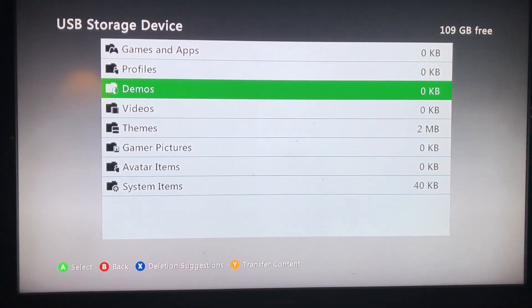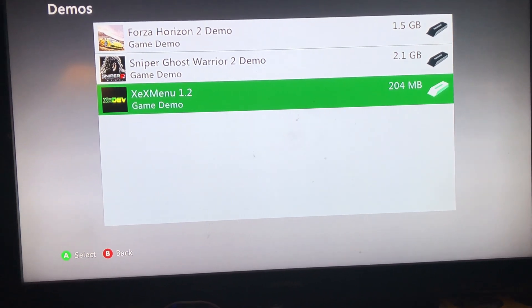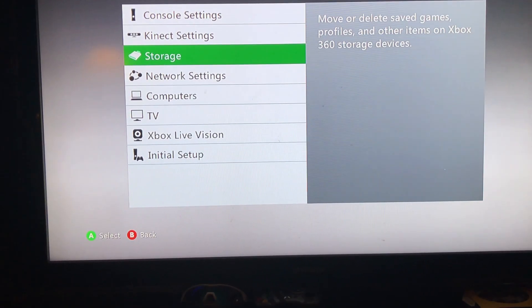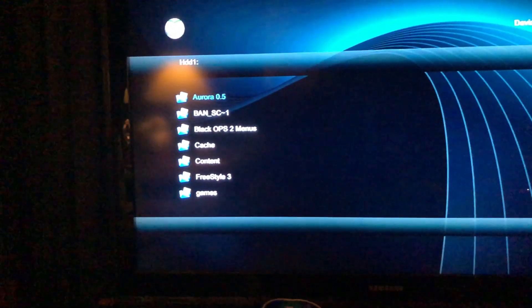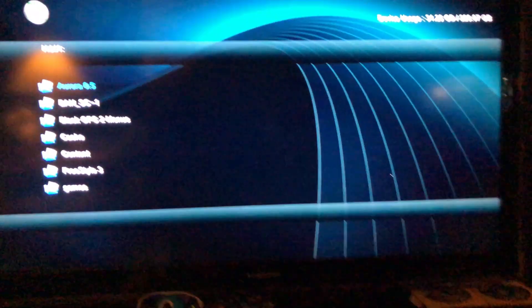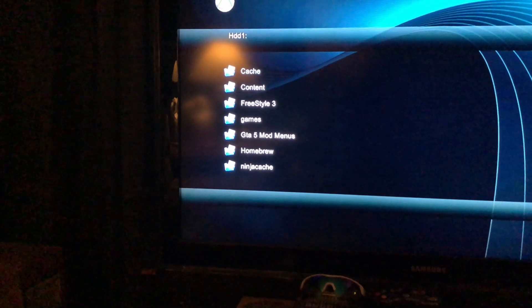Once it's done it should say No Items Found on your USB — this is zero KB. So now let's go over to your hard drive. There it is — you're going to go to Demos. And then once we open it up...